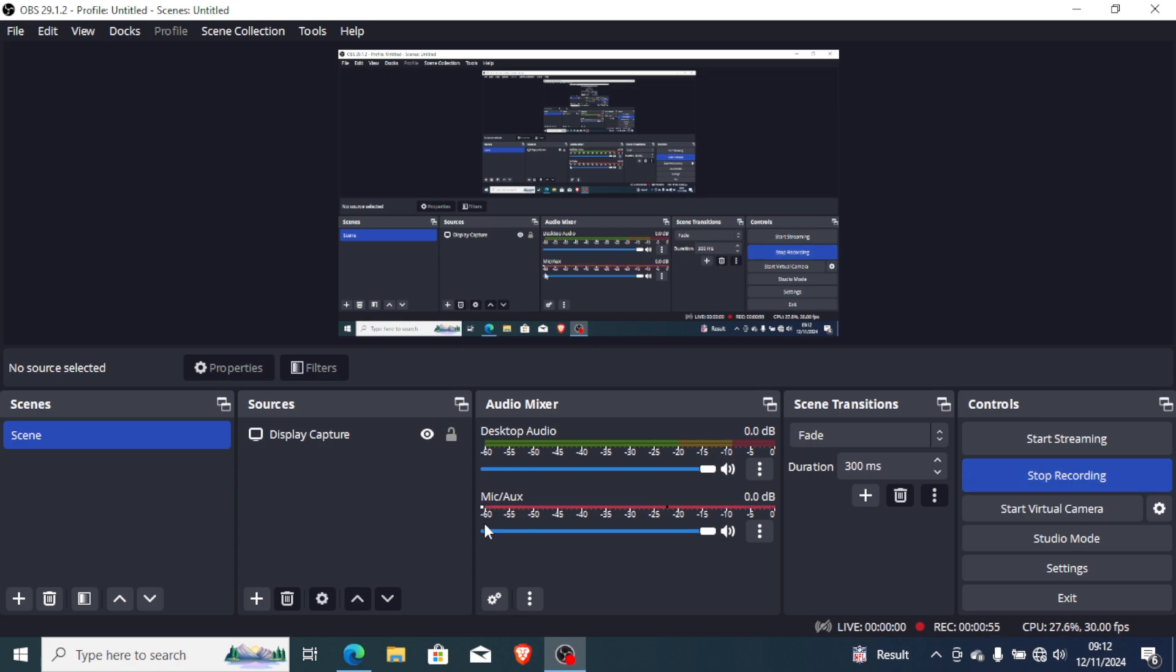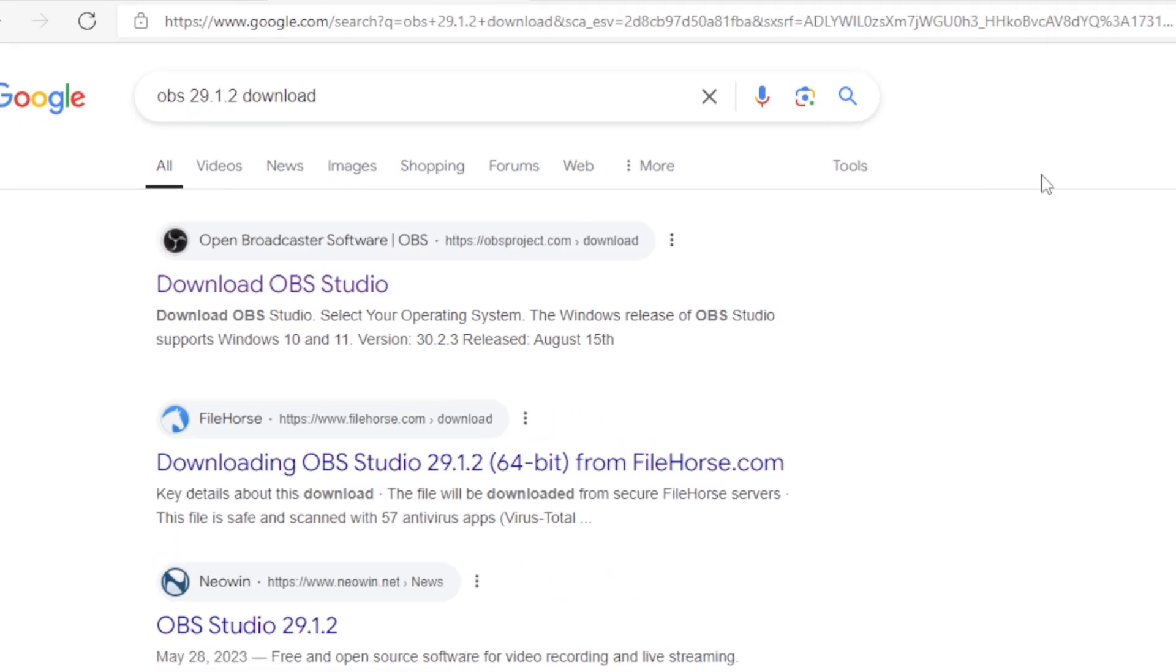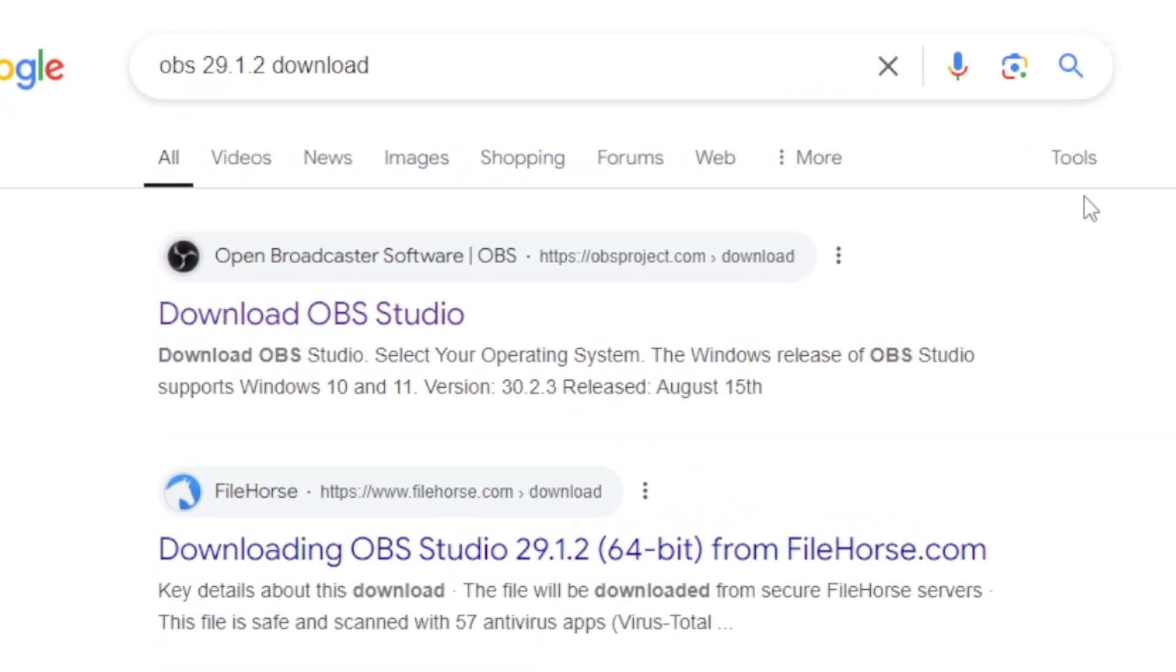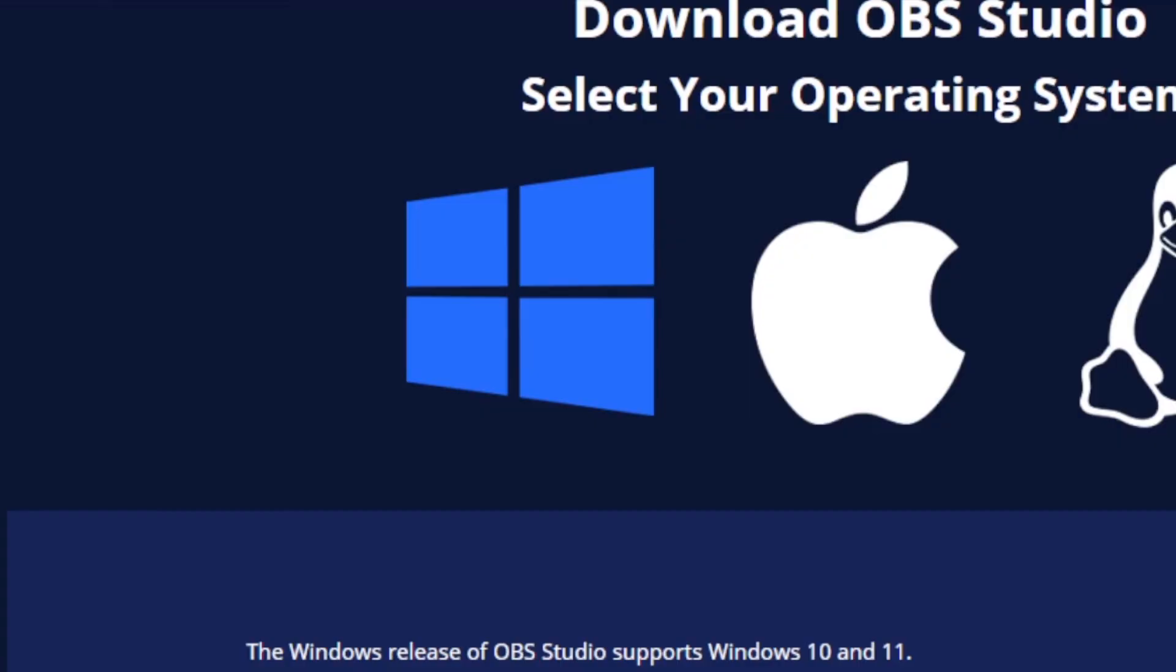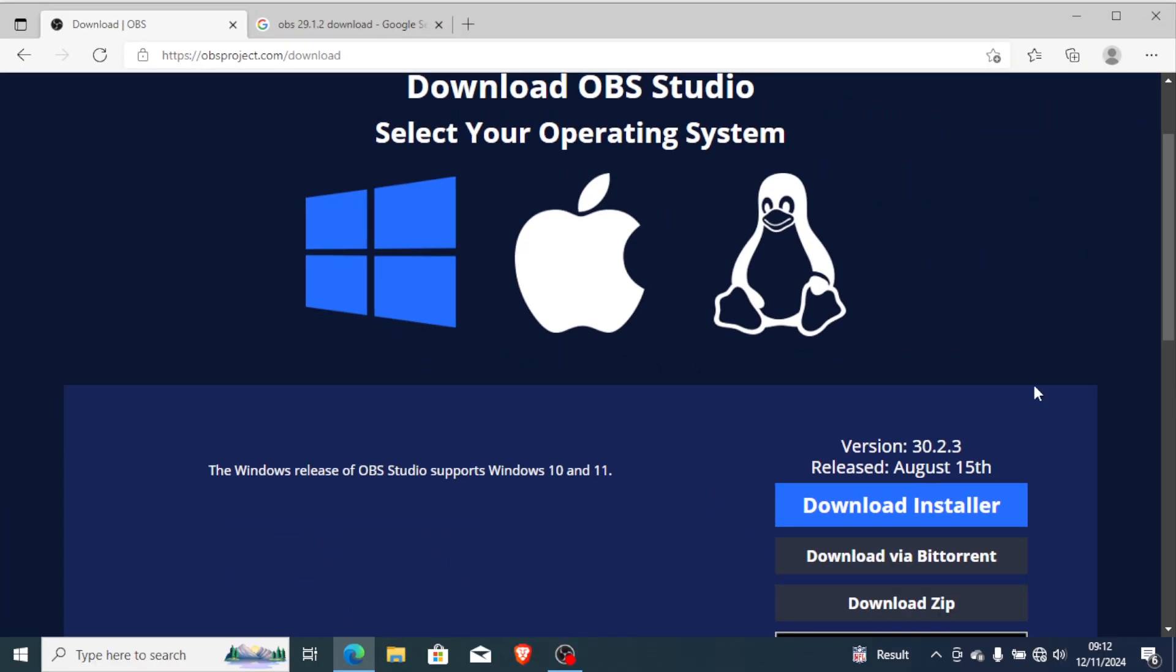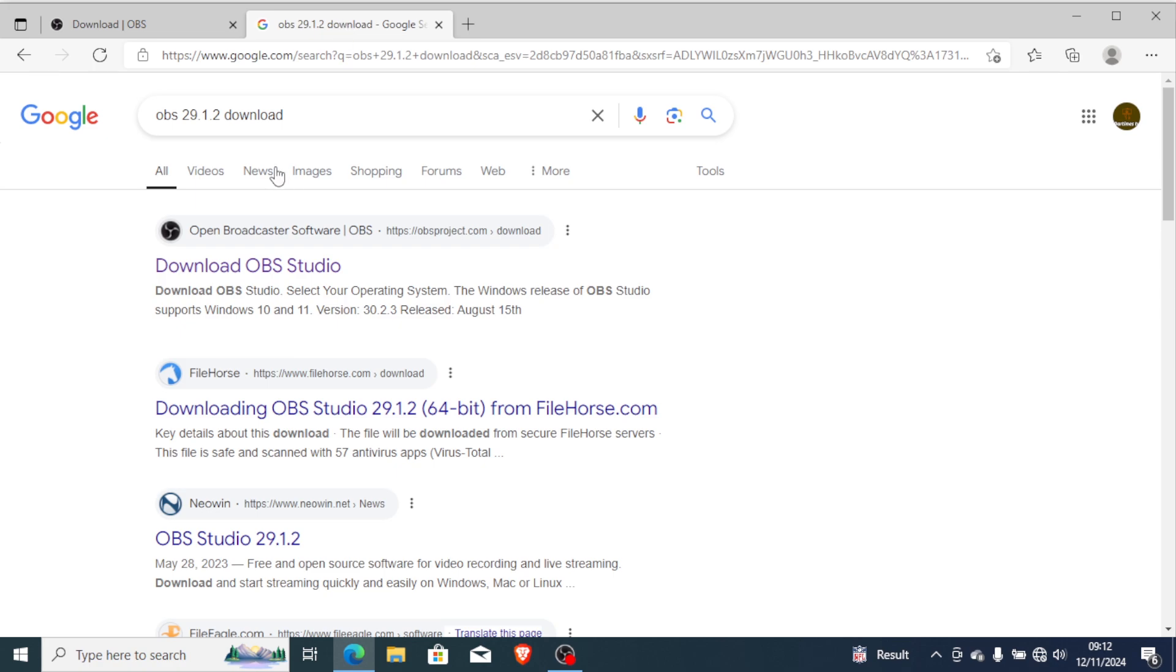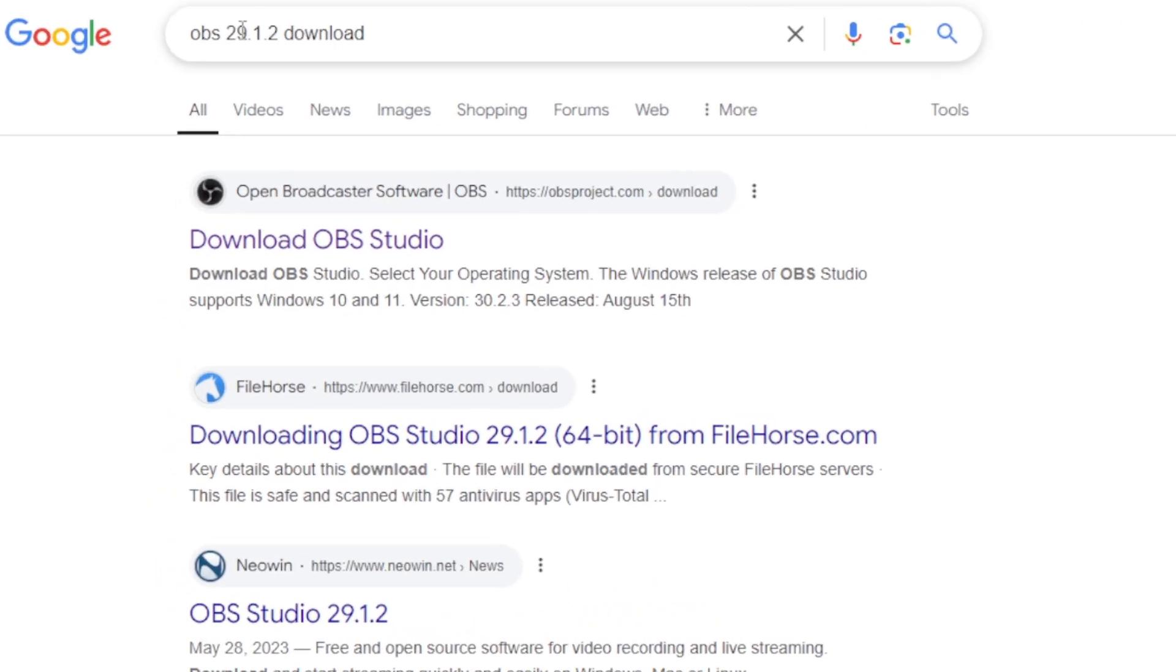First, you can try to downgrade the version. I urge you to download the lower version of OBS Studio, and the OBS Studio version which I'm using right now is 29.12. I'm not using the latest version which for me on my computer has so many issues and takes so long time to stop recording, so you can try to downgrade your version.